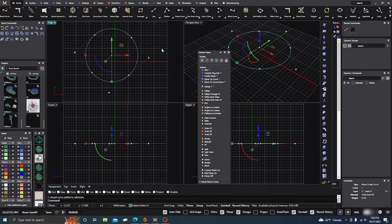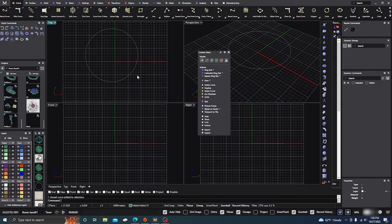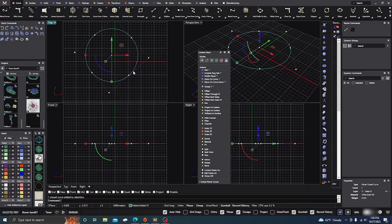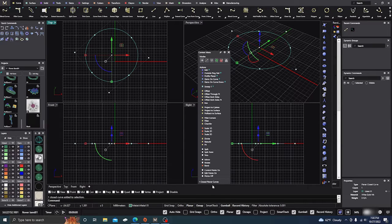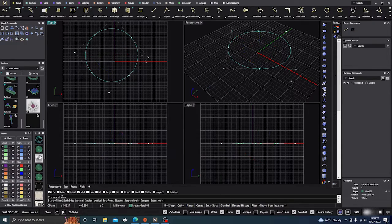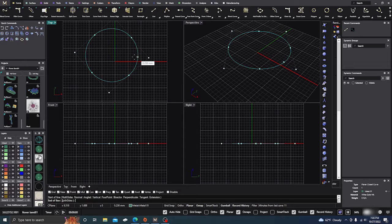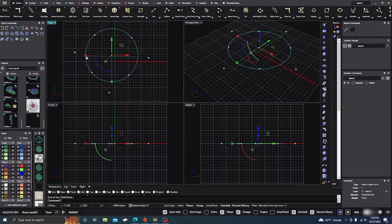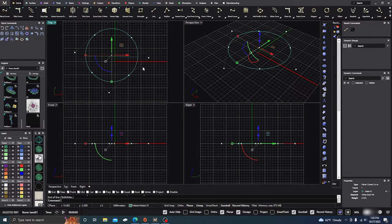And now whenever I pick a closed planar curve, my line command will come up. So I can go ahead in here and start messing around with it.